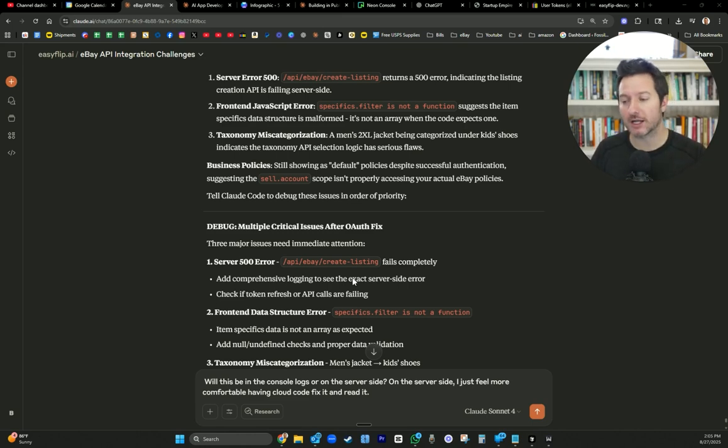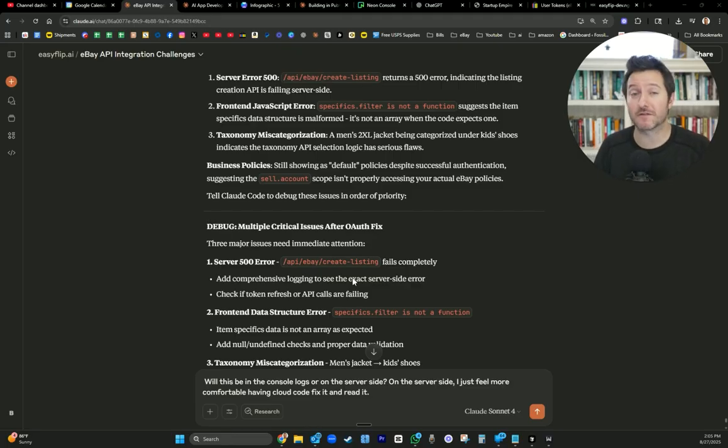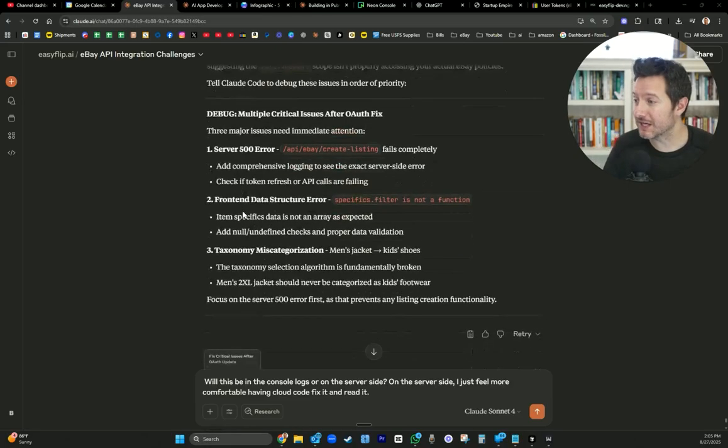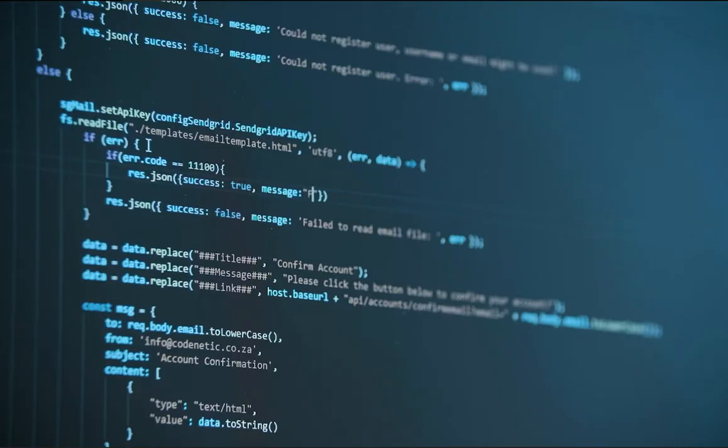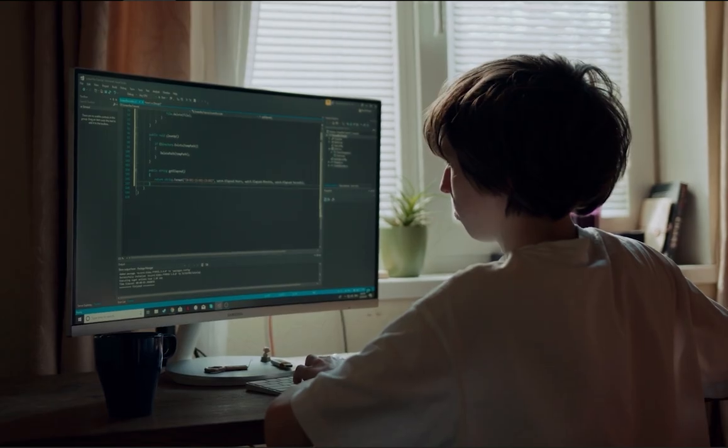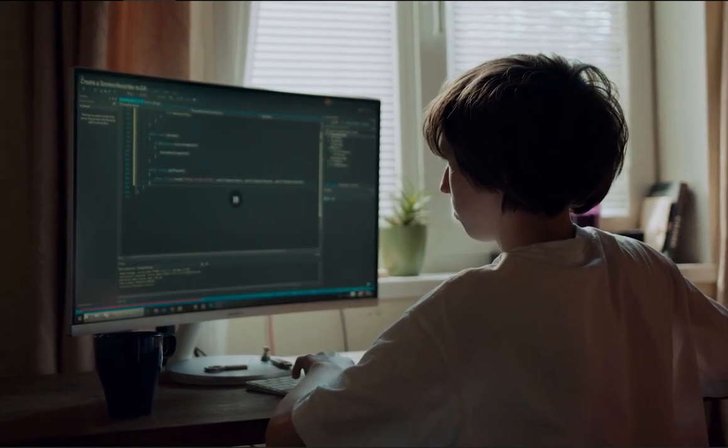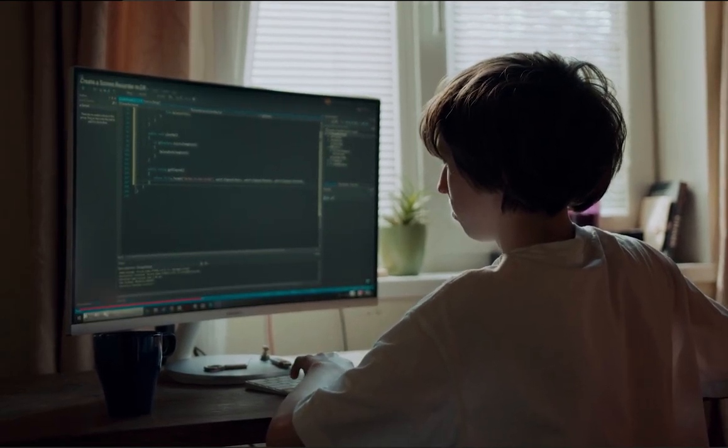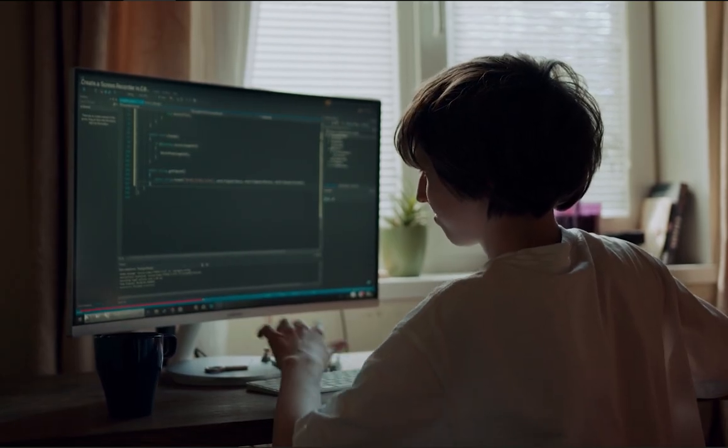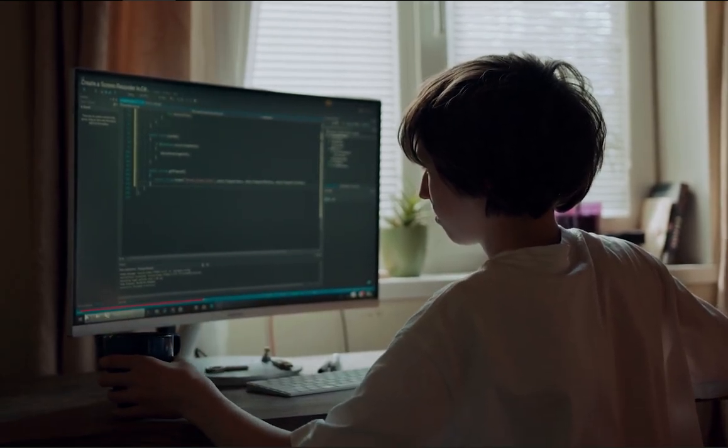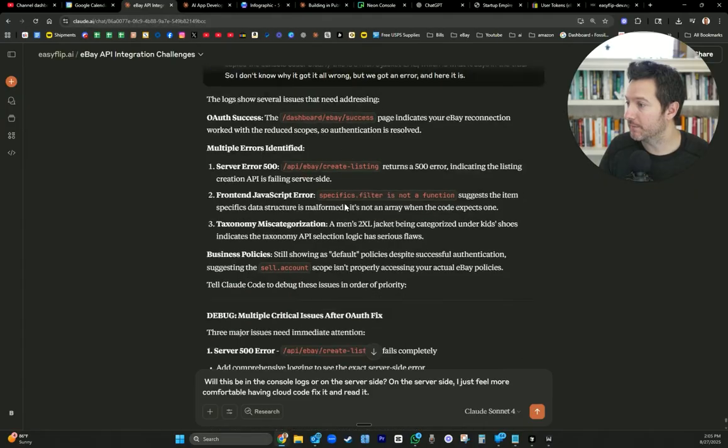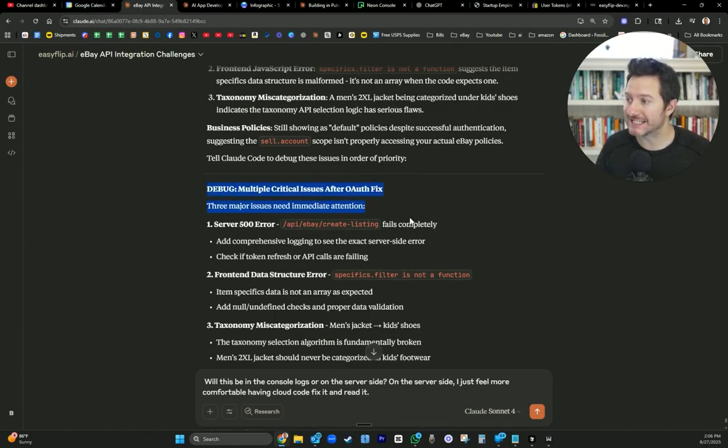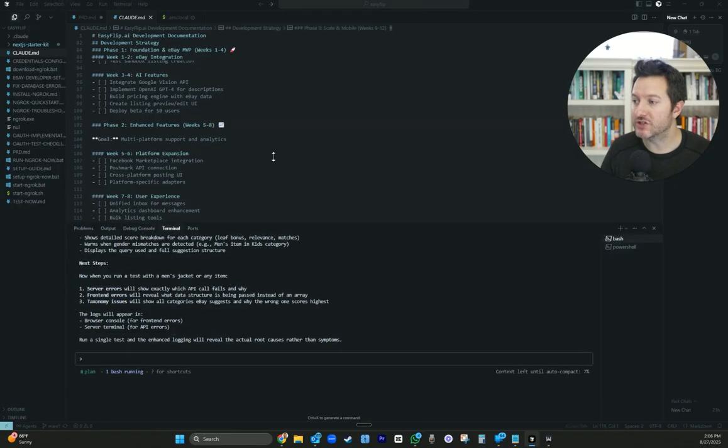This is important. Don't just be one-shotting things and not knowing how things come together and how they're working, especially if you want to do this in the long run. This is the first app we've ever even built. Like I said, 30 days ago, we were not doing any. So this has been key and that's just an example. The log shows several issues that need addressing. It goes through the server error, the front-end JavaScript error, the taxonomy miscategorization, the cell scopes were misaligned in the API, the front-end data structure was incorrect, and it gave me a prompt. So it says, tell Claude Code to debug these issues in order of priority. I take this and I just drop it right into Claude Code and we execute.